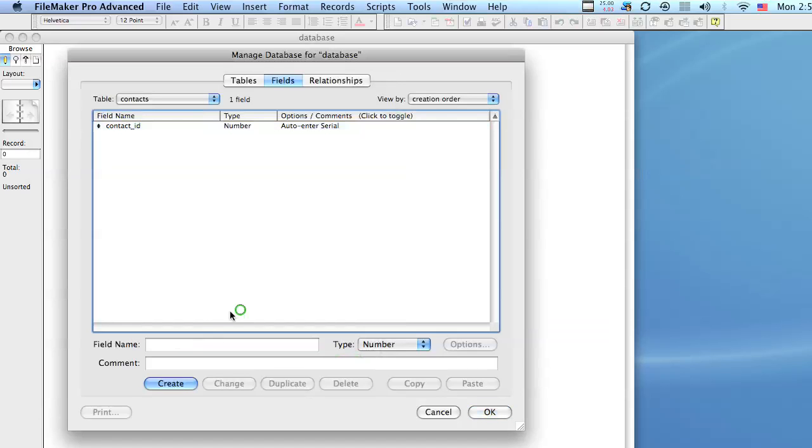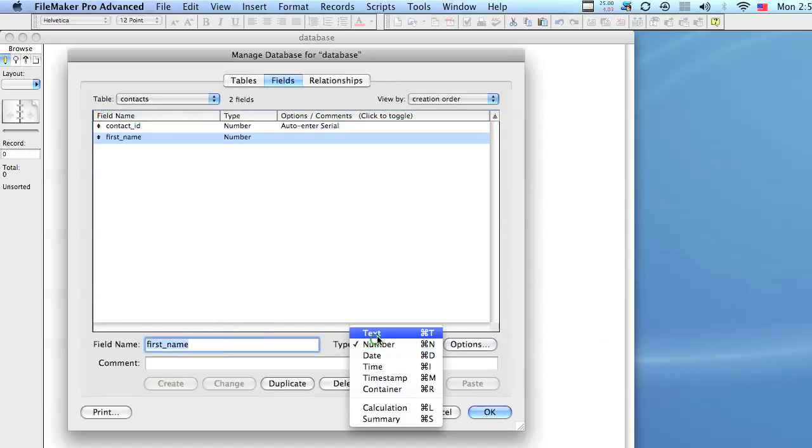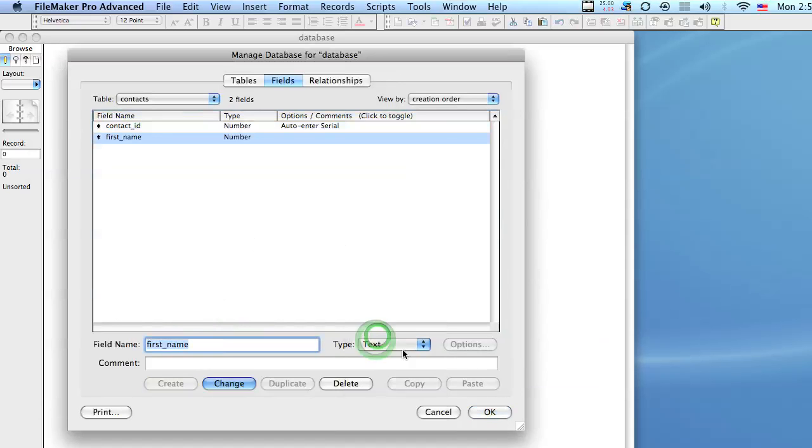Alright, so now I can add my other fields and we'll change this to a text field and click change.